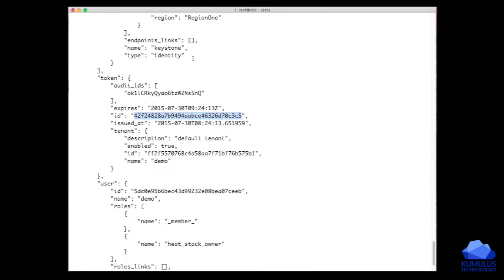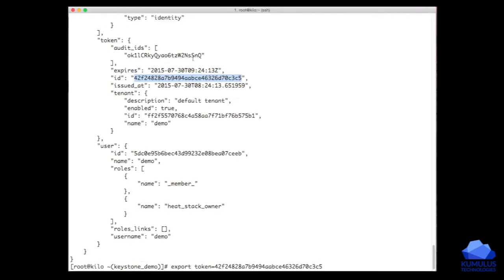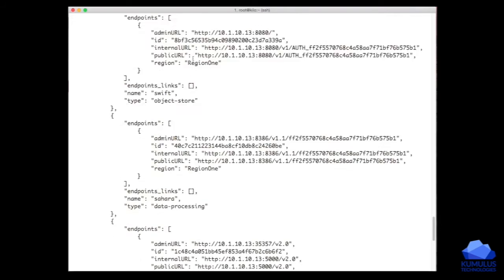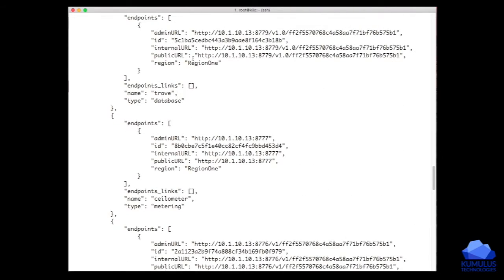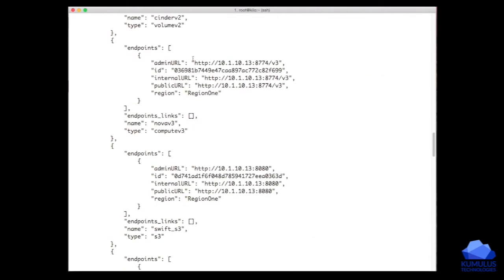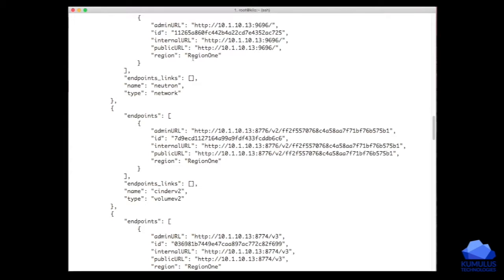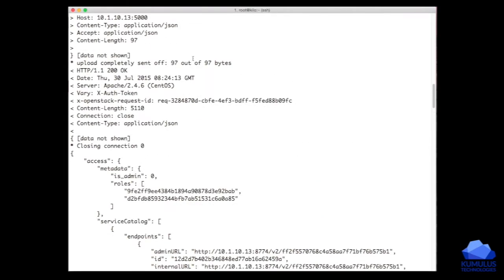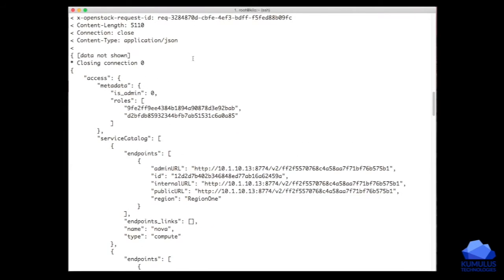With this token now defined, the other thing we need is the Nova endpoint. We saw it in the Nova debug, but that's kind of cheating. Instead, we want to look at the service catalog that also gets returned with this particular token's endpoint. We start at the top looking through. Here's the service catalog object that got returned with our request and the endpoint for different services.